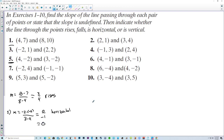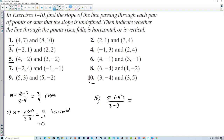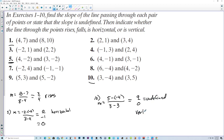For number 10, where the x-values are the same: 5 minus negative 4 over 3 minus 3, we get 9 over 0. That's undefined — you can't divide by 0 — so we have a vertical line.